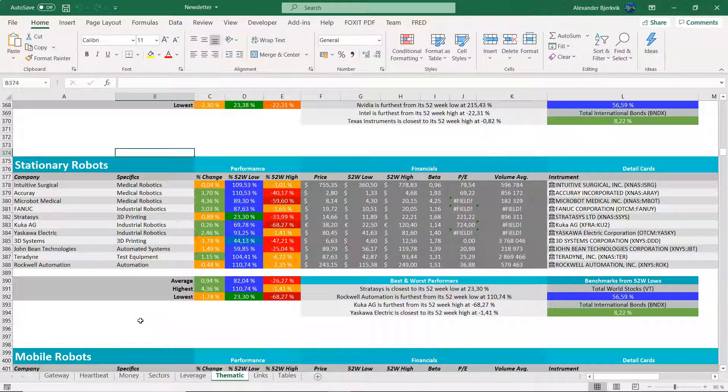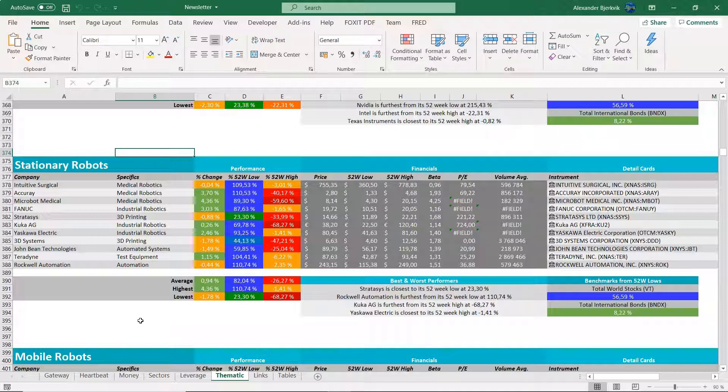So the key denominator here is that these are robots that are stationary. Like they are in a specific place, they do not move. So that's the key distinction I draw here. And I do think that these are two very separate kinds of robots.